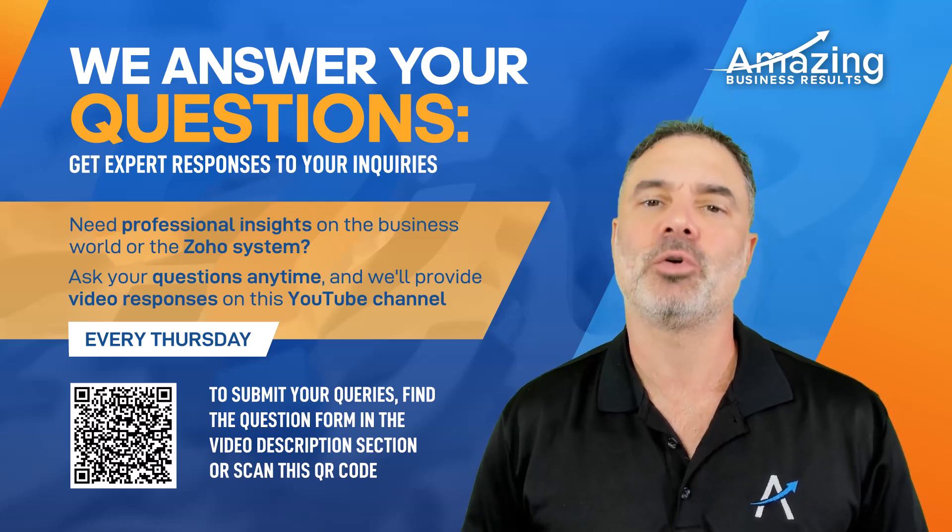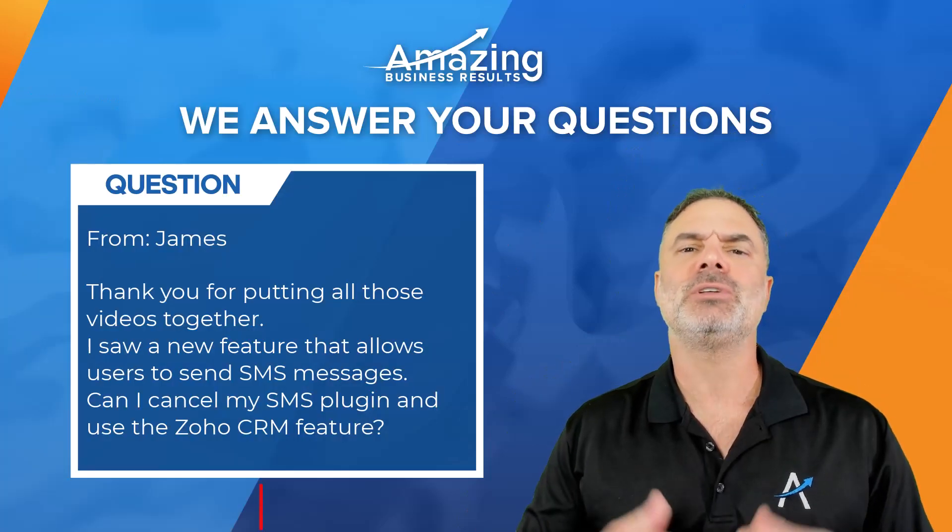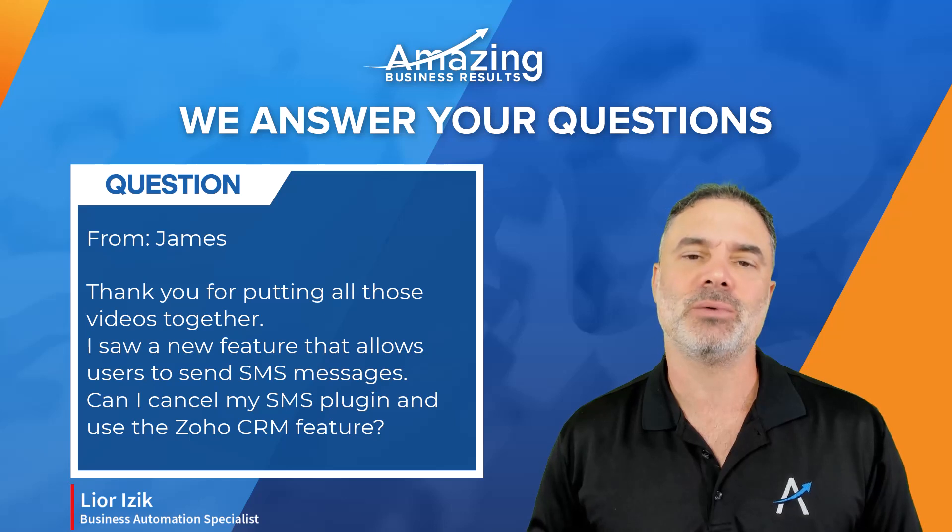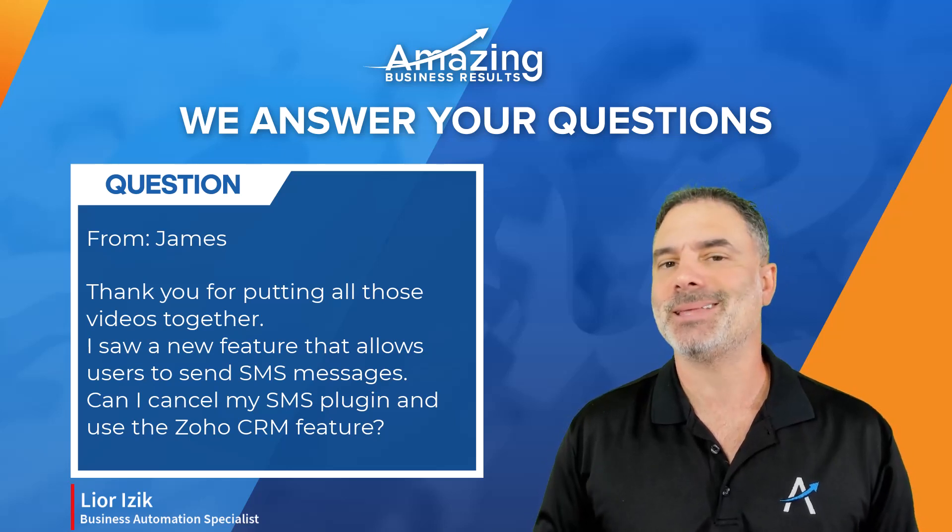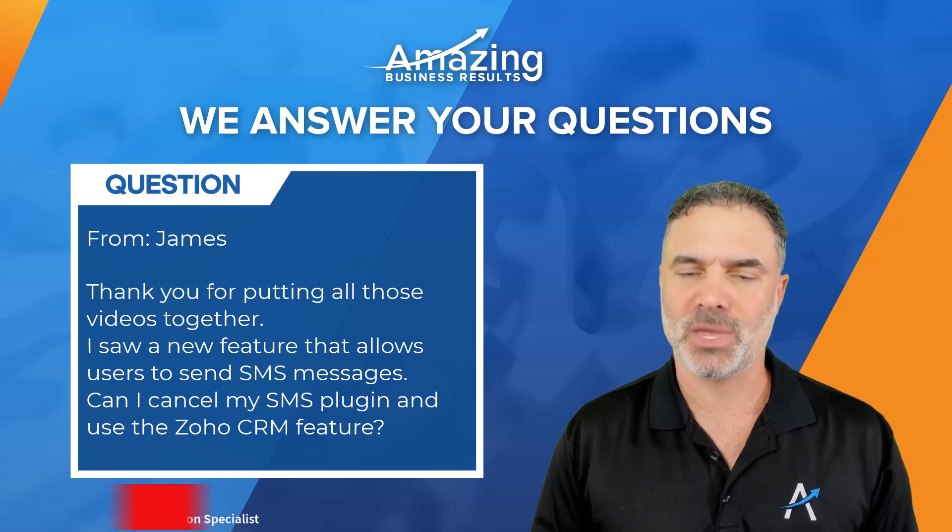Hello James, and thank you for your question. So first of all, as for Zoho CRM, there is no native functionality to send text messages in Zoho CRM.